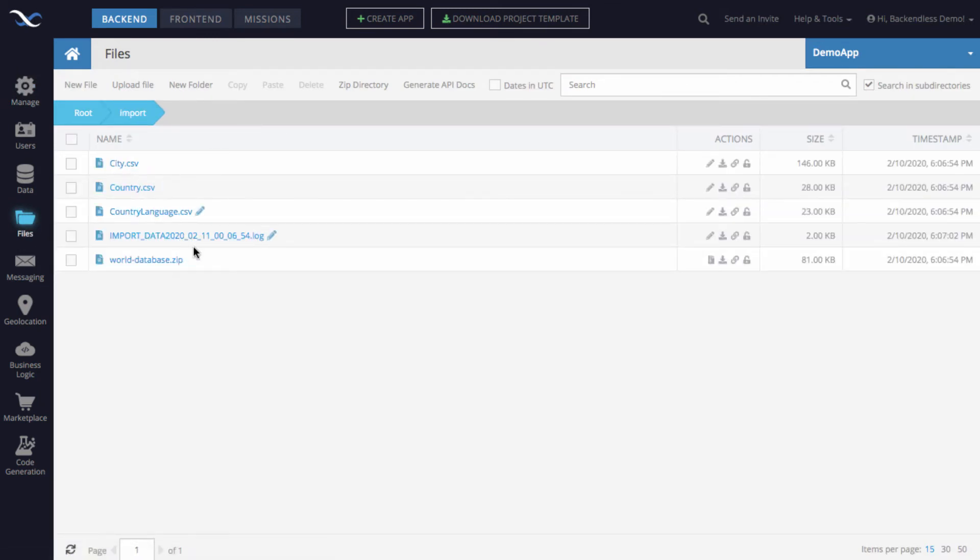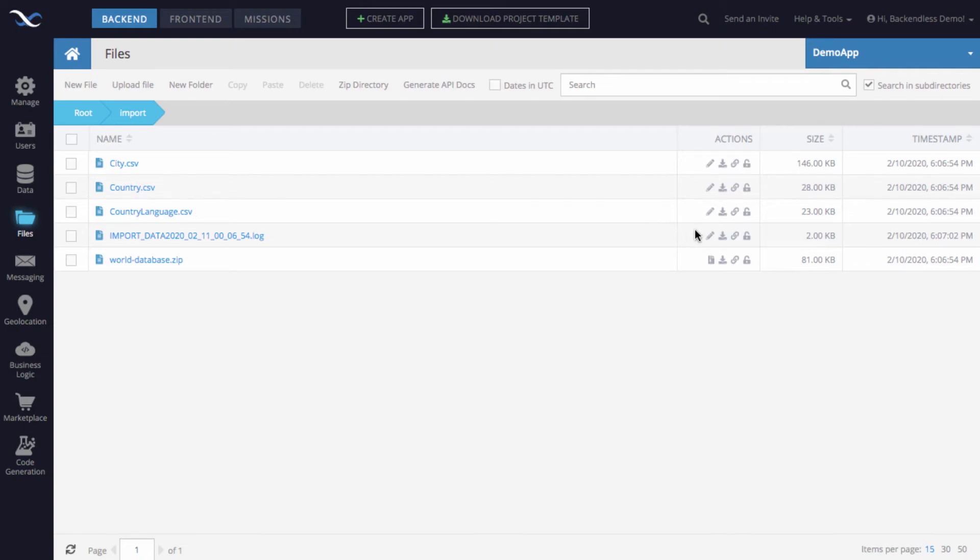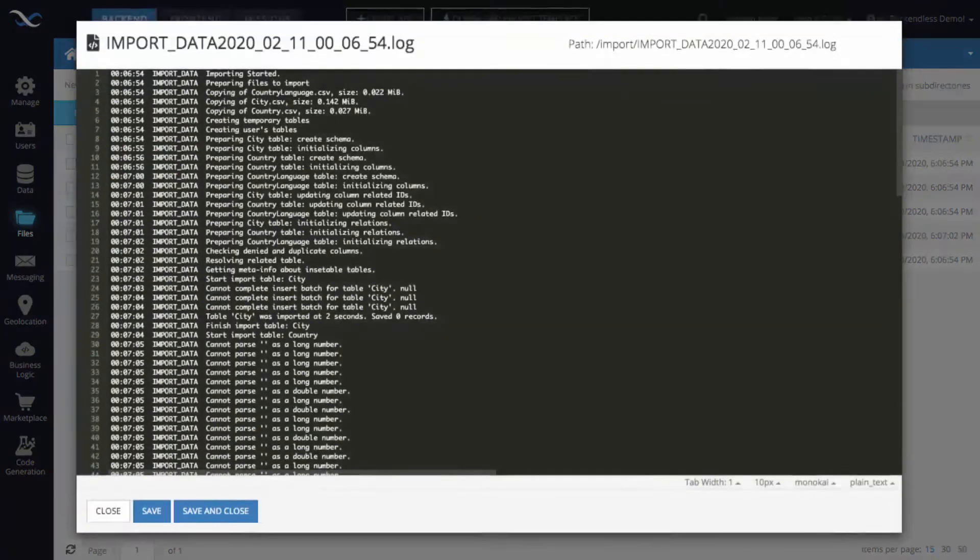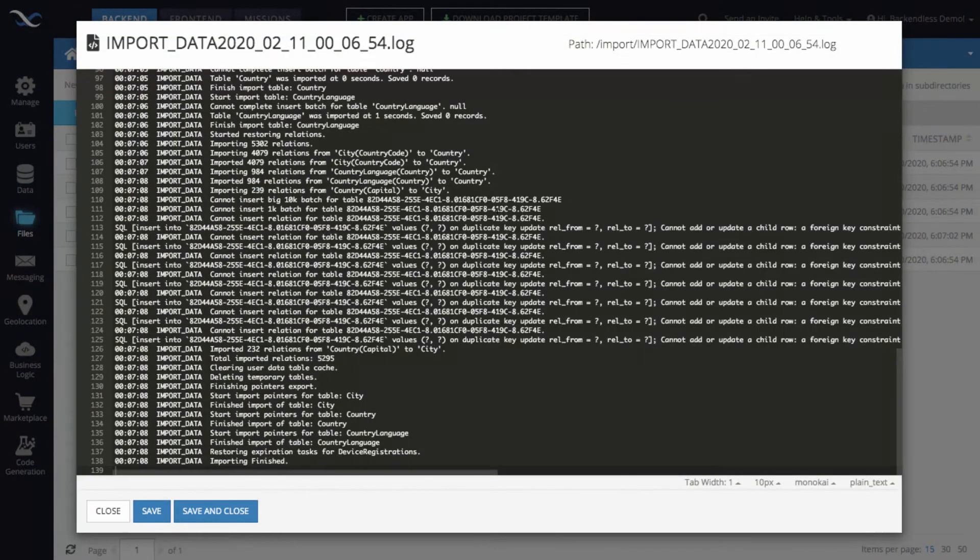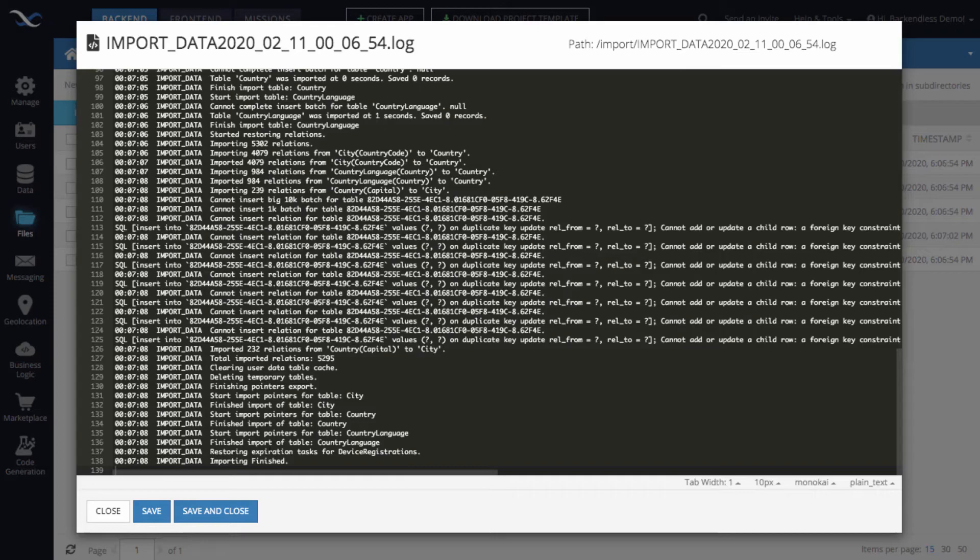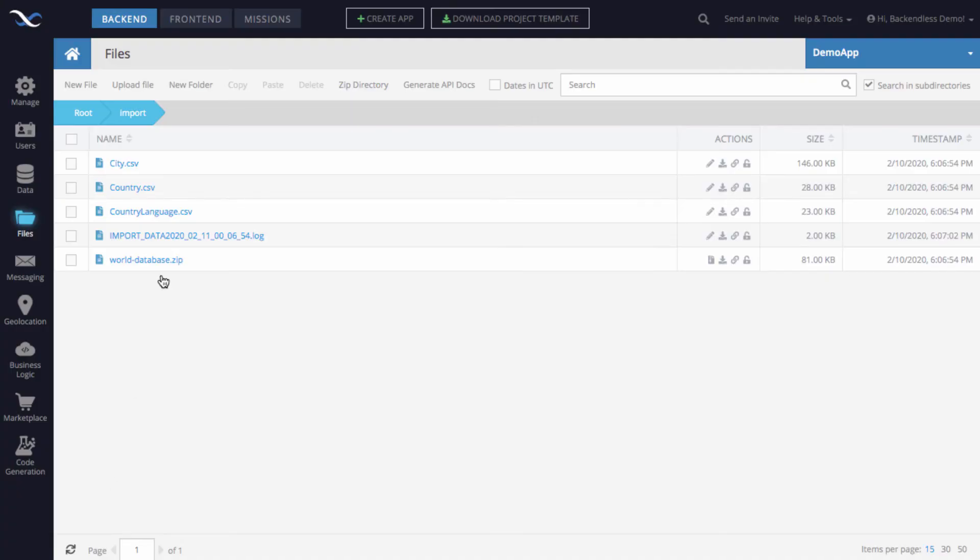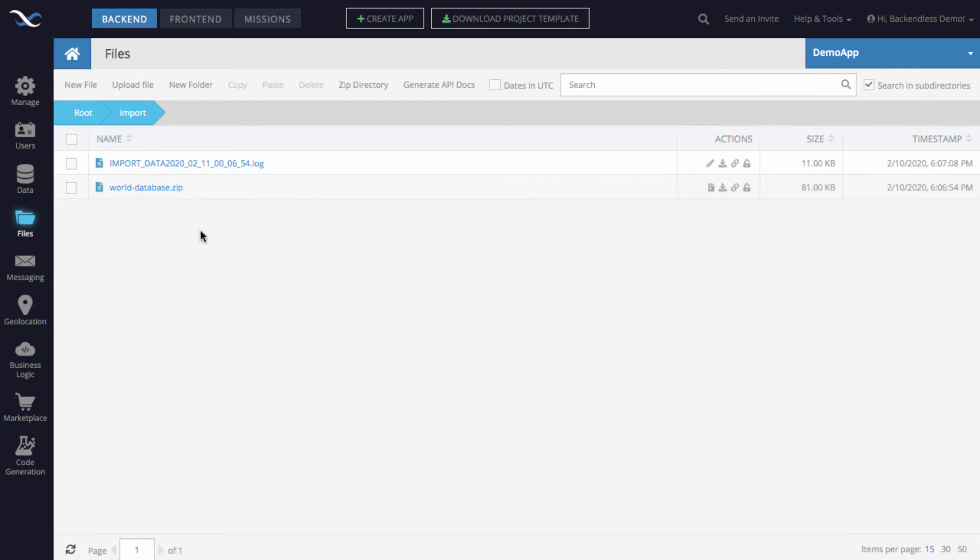We can check the status of this import if we go to files and then select import. And now, since there are some CSVs present, the import is in progress. We can click on this edit file for the log, and this is the log. We see that there is a line that says importing finished, which means all the data has already been imported. In fact, if we refresh, it's going to be just the zip file that we imported and the log file.